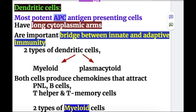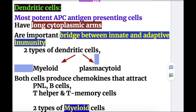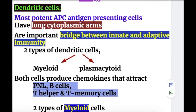Dendritic cells are an important bridge between innate and adaptive immunity. The two types of dendritic cells are myeloid and plasmacytoid. Both cell types produce chemokines that attract neutrophils, B cells, T helper cells, and T memory cells.